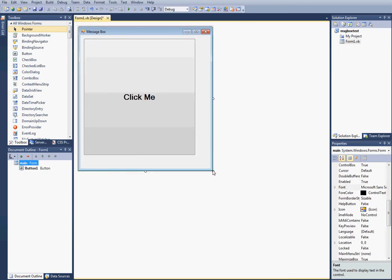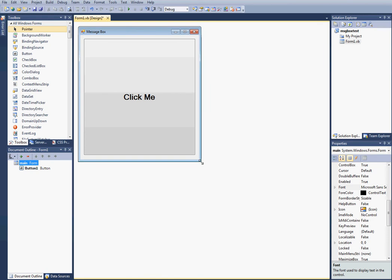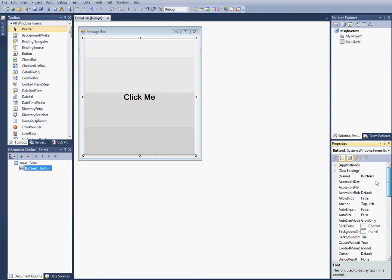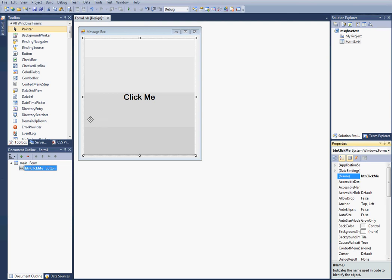Now we can adjust our form around our button. And another thing, make sure you get in the habit of naming your buttons. Usually I do BTN and then whatever it is, it's click me. OK.